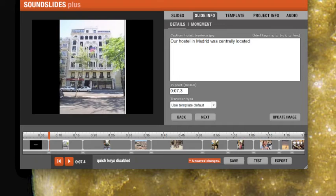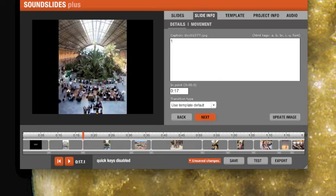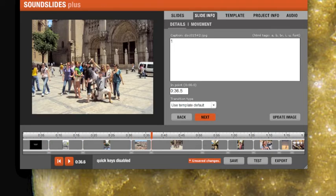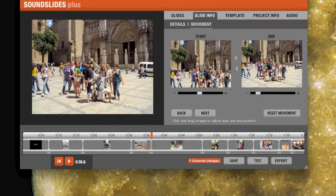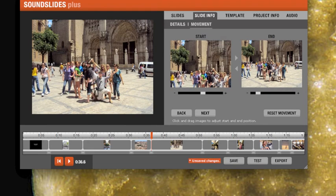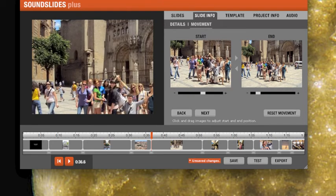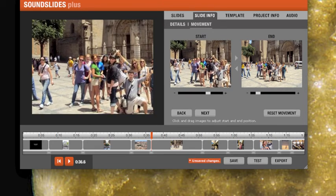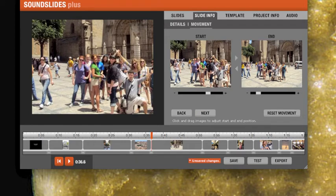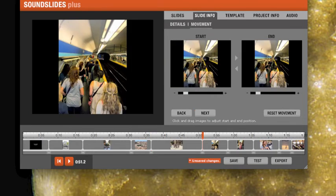And you can click through all the photos this way and just caption them. You can also change the movement of them. For instance, this is the start and finish. Some people call this the Ken Burns effect. So you can move these around, so this is the finish, and then go on to the next one.